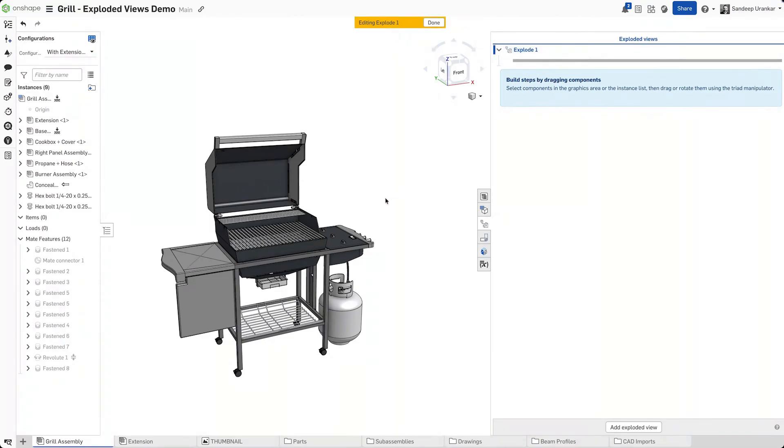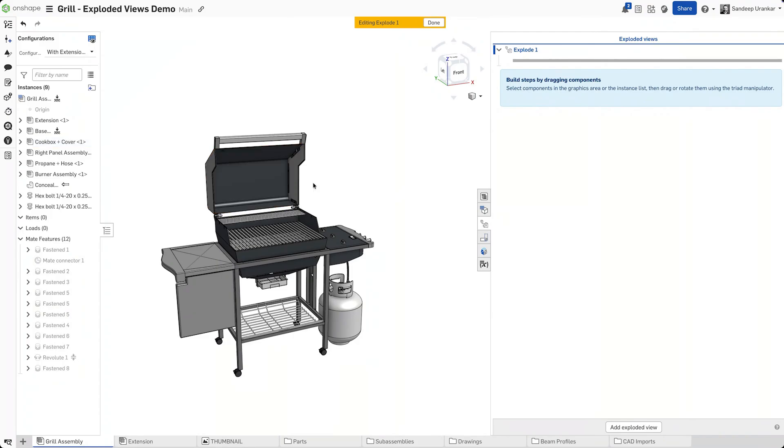You can select parts one by one, or just select the sub-assembly from the tree. Let's select the cook box and cover together.